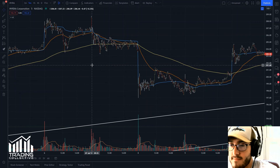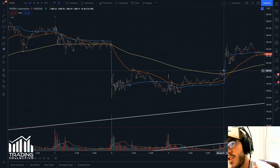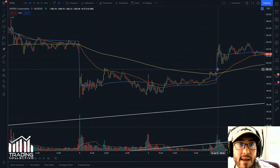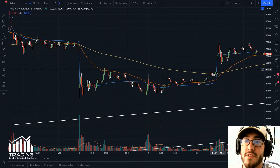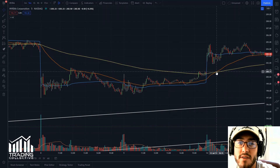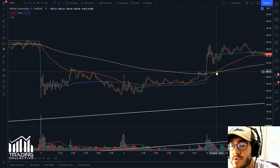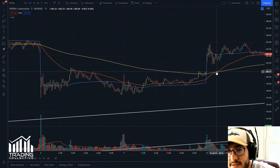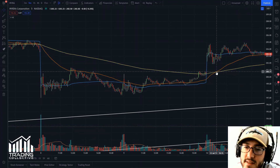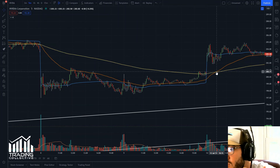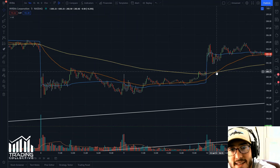A death cross is a very morbid-sounding phrase, but it's what it's called. If you're a bullish trader, you don't want to trade during this time — you want to wait for the moving average lines to cross back, the 50 back over the 200-day, which is called a golden cross. The biggest piece of advice I can give anyone getting into trading or who's been a long-term trader: don't trade in a downtrend if you're a bullish trader.